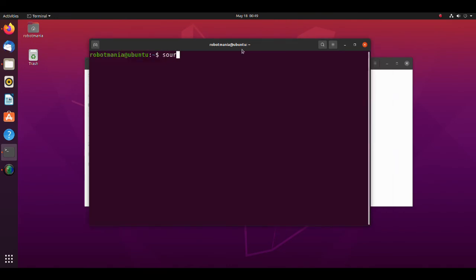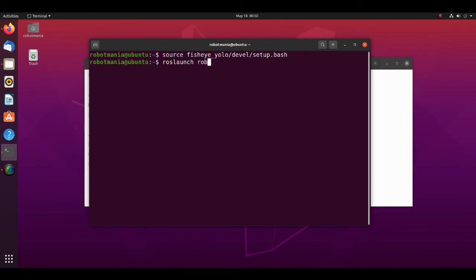Then, open a new terminal and execute source command. Launch the launch simulation launch file.